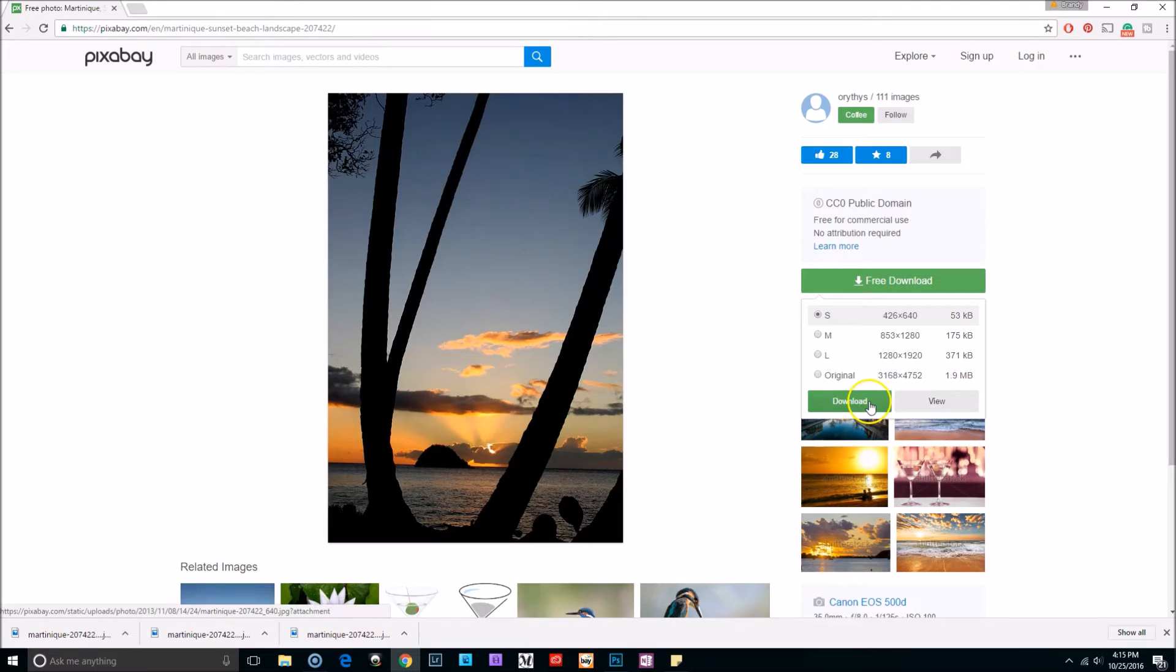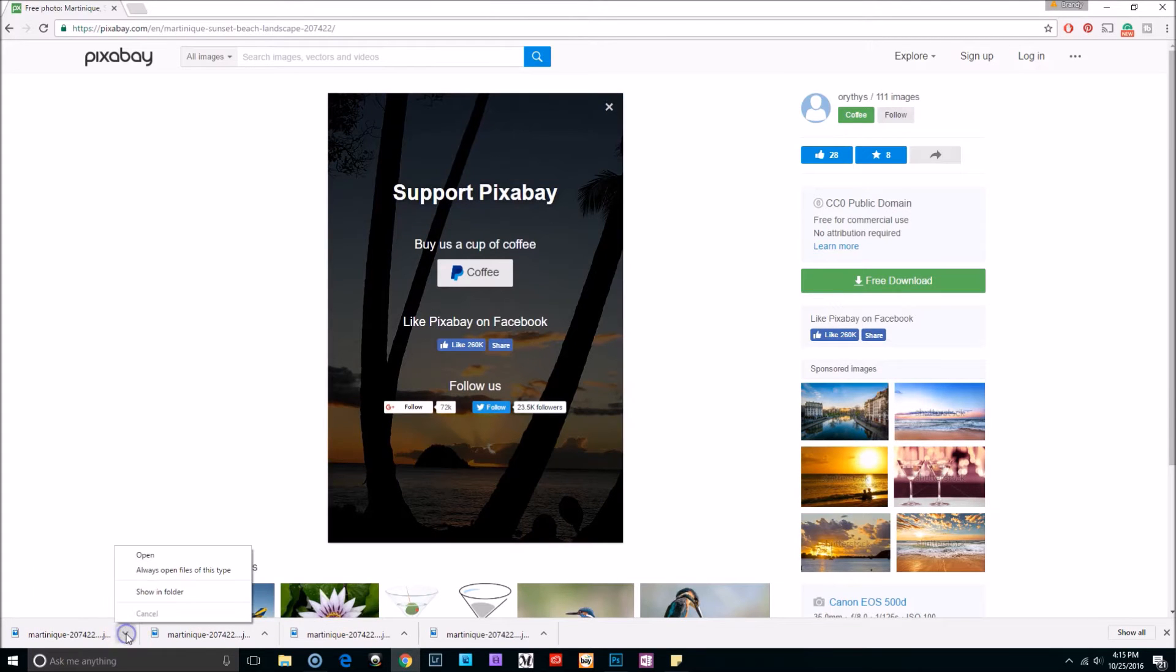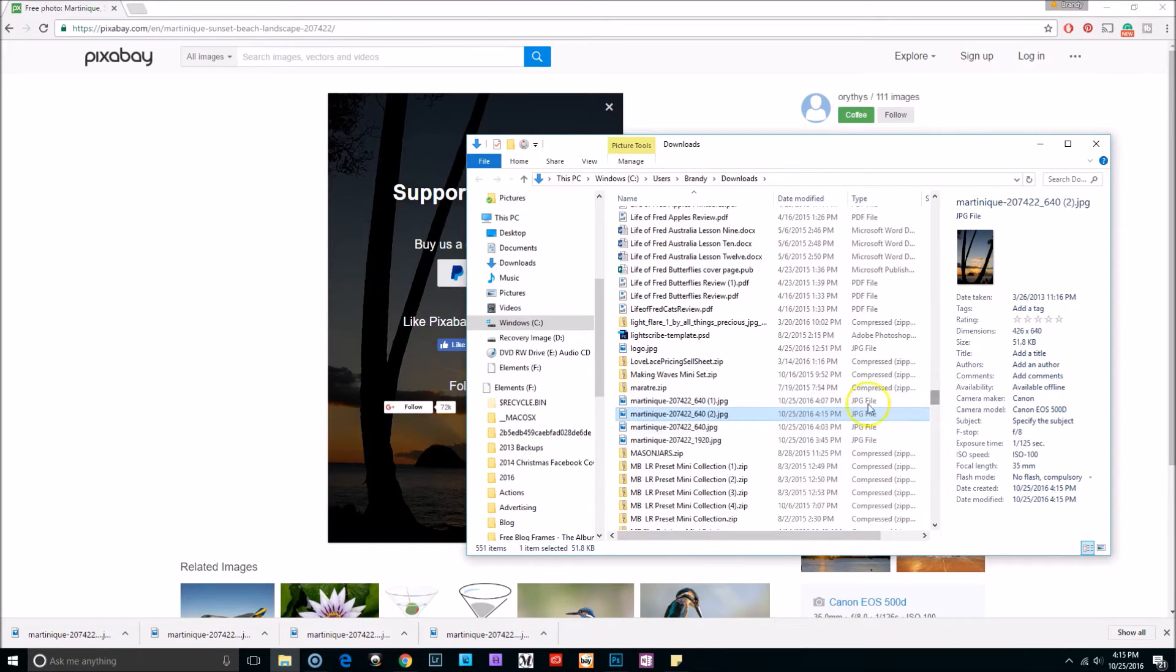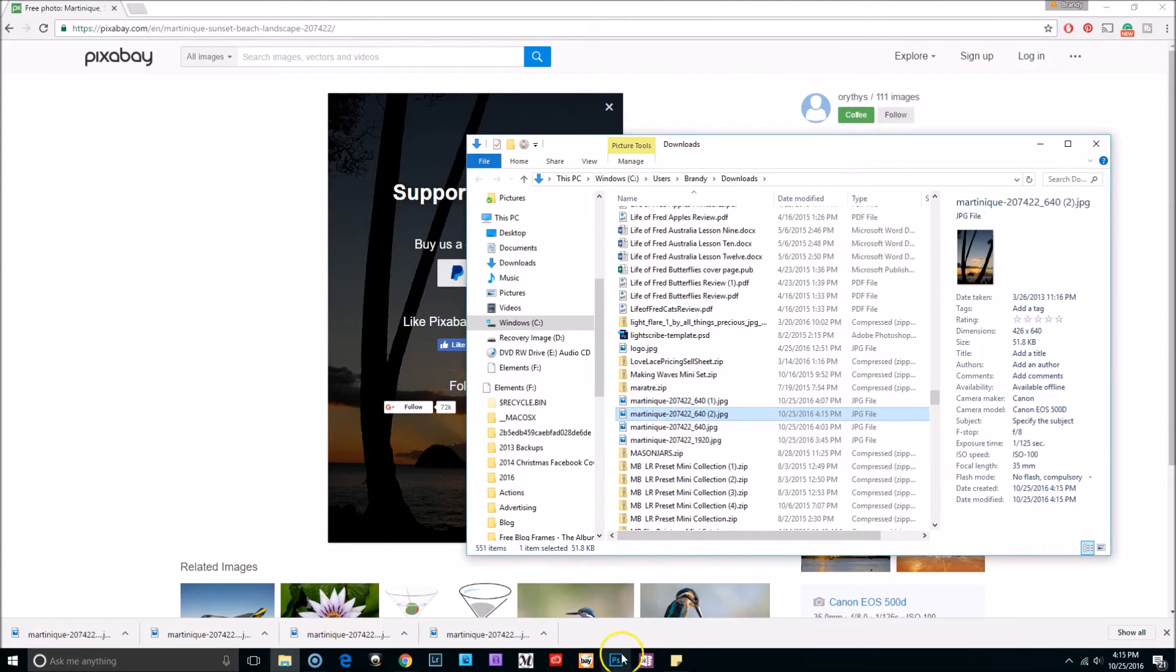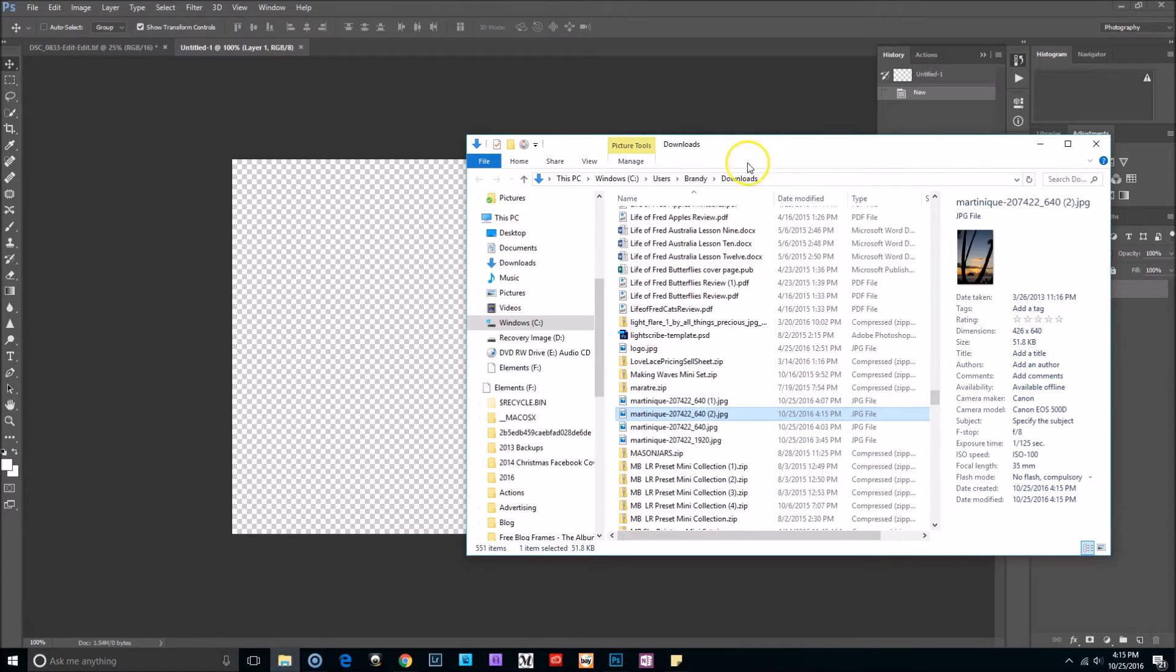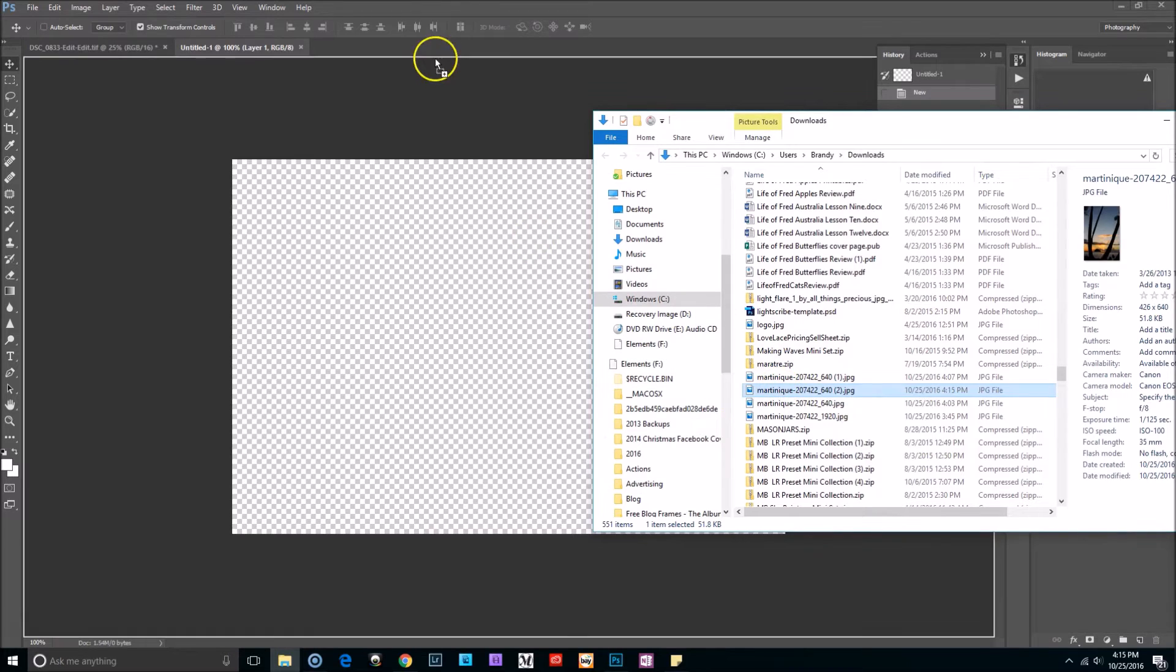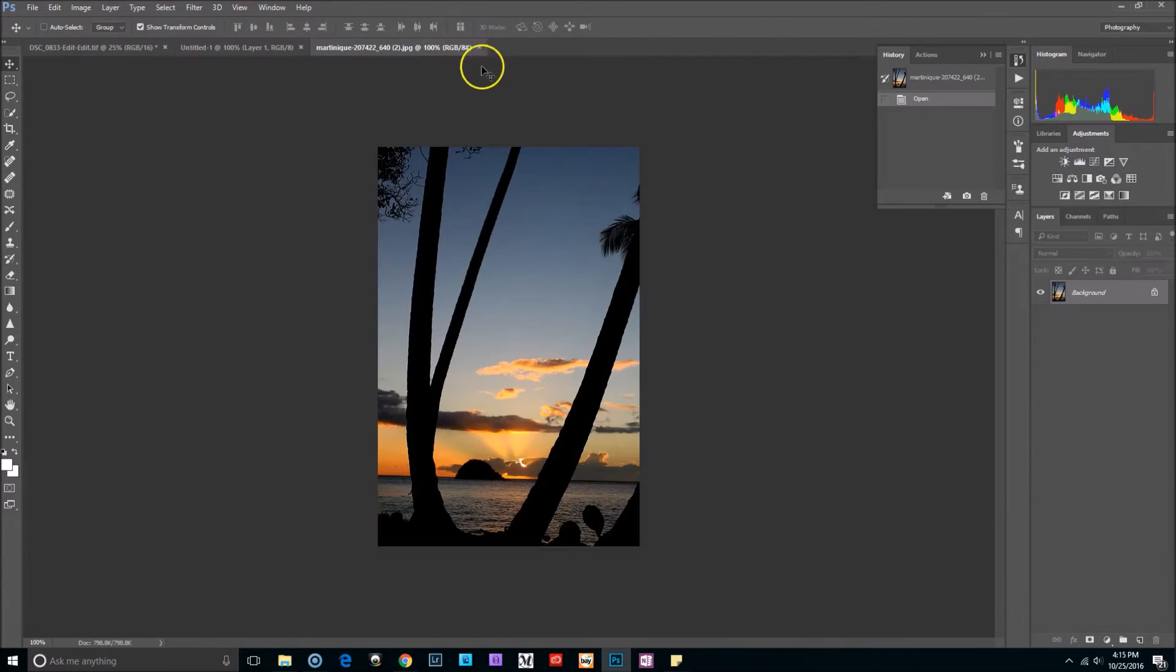I'm going to click on free download and my size is going to be small because I don't need it any bigger than that. Select download. I'm going to click on this arrow and select show in folder. I'm going to go back to Photoshop and then bring up the folder. I'm going to click and drag this image over to the top of my screen and that opens it in a new tab.